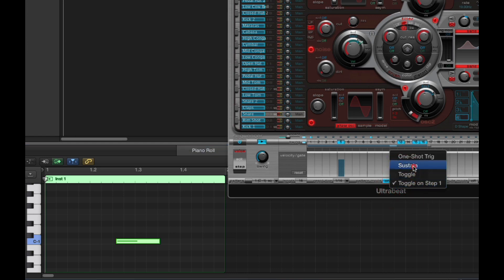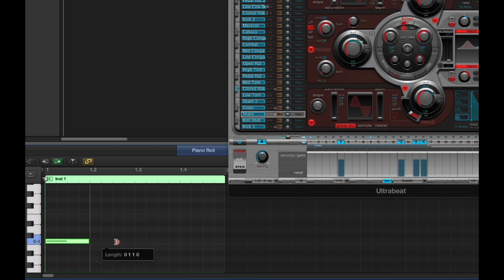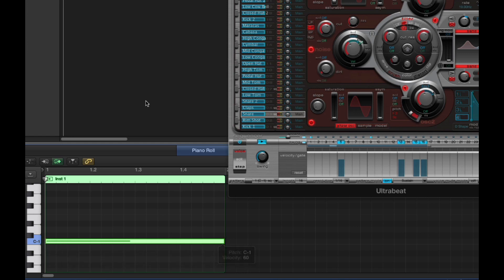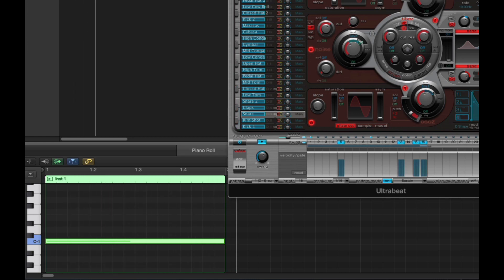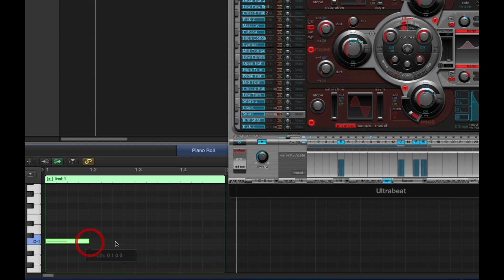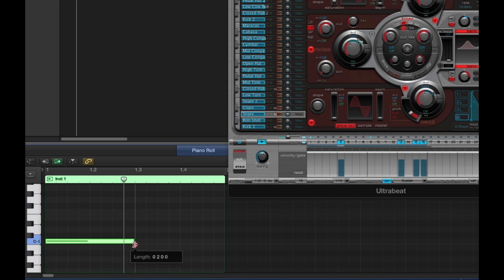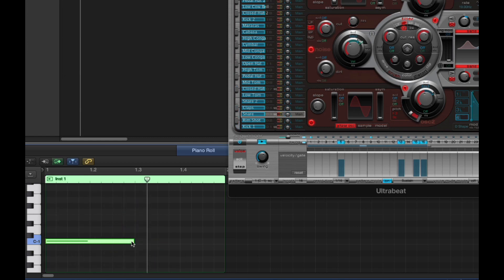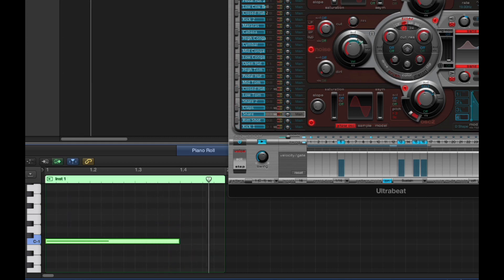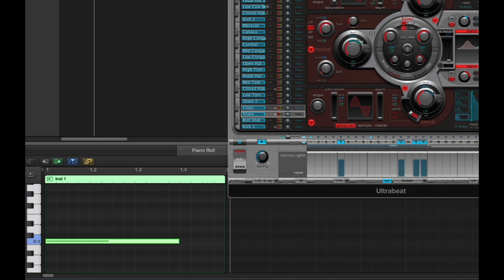Finally, there's sustain mode. In sustain mode the note length determines the pattern length. If you want the pattern to play from the first beat all the way through the bar, the note must be on the first beat and last for a whole bar. But if the note is only one beat long the pattern plays for one beat, if it's two beats long the pattern plays for two beats, three beats for three beats, and then stops. Use sustain mode if you want some patterns to last for only one, two, or three beats and then leave a gap. The looping technique works 100% with sustain mode as well.